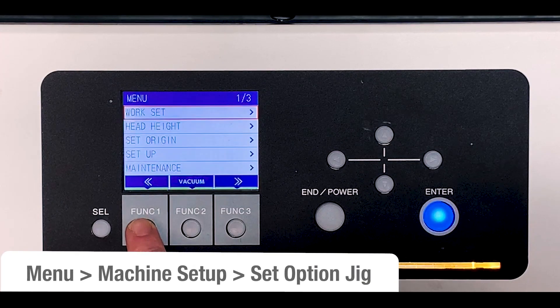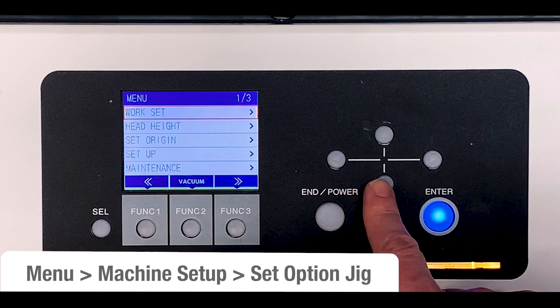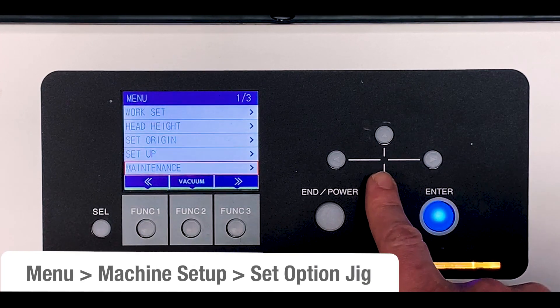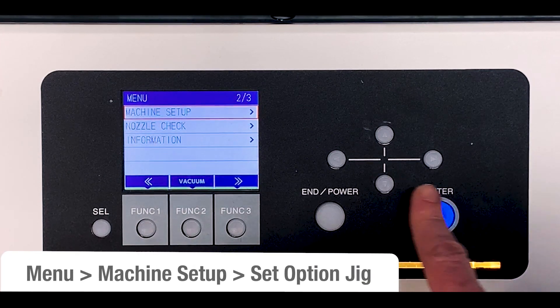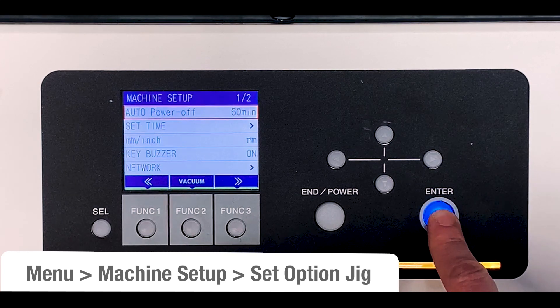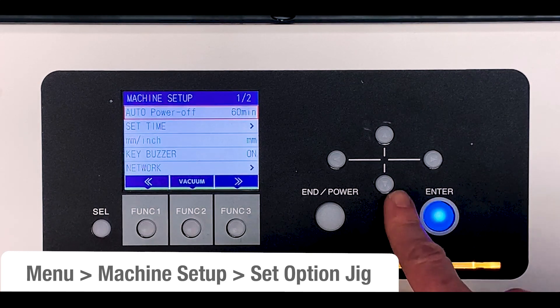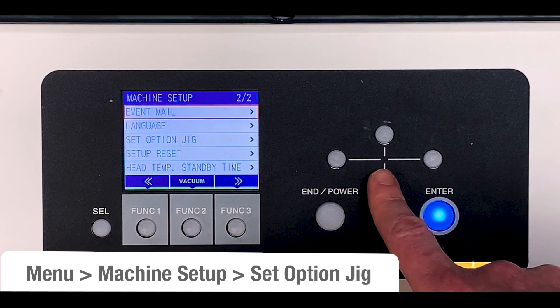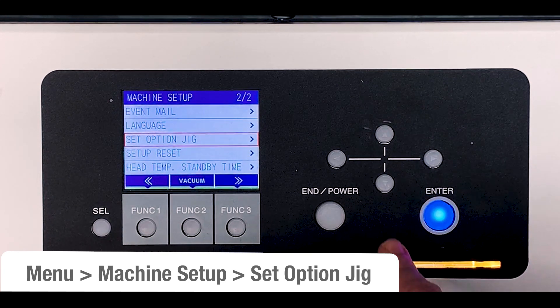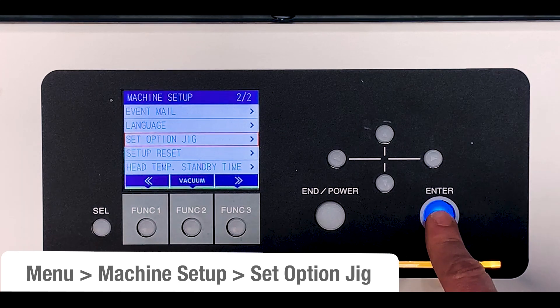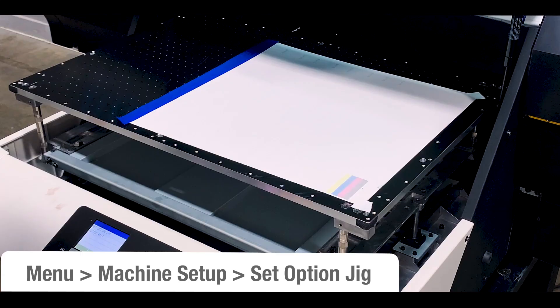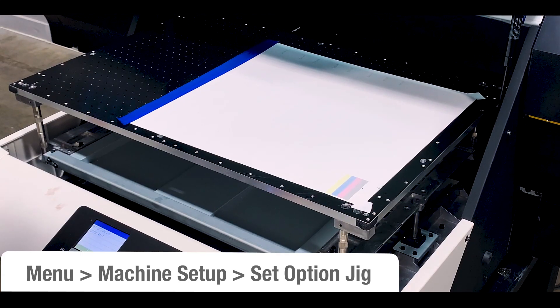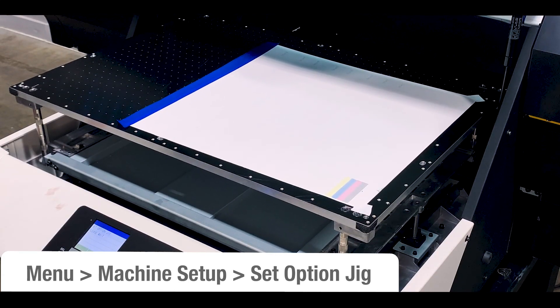To install the Kebab MK2, first begin by selecting the jig option on the UJF menu. This will bring the table to the front and lower it all the way to the bottom, if it isn't already.